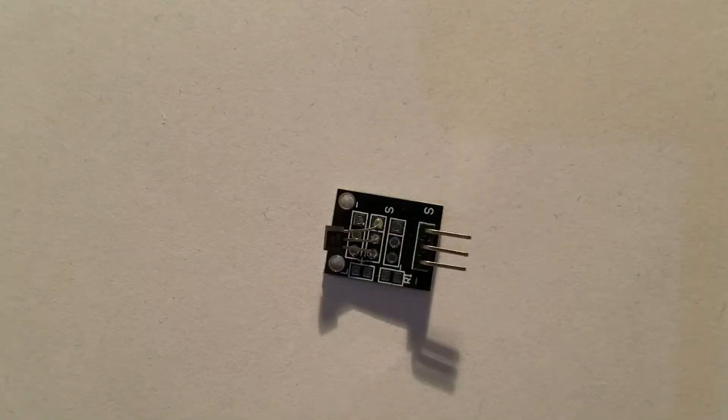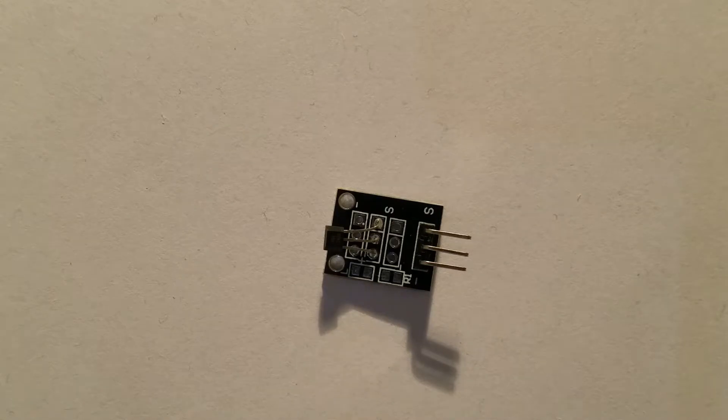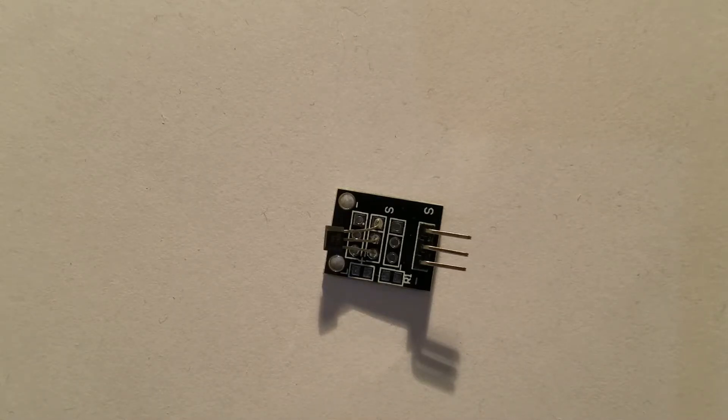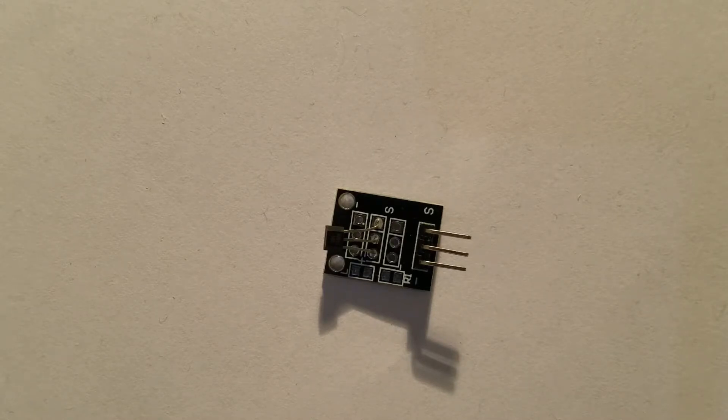As you can see, this module has only the Beho Magnetic Sensor and nothing else. So let's continue with our video.